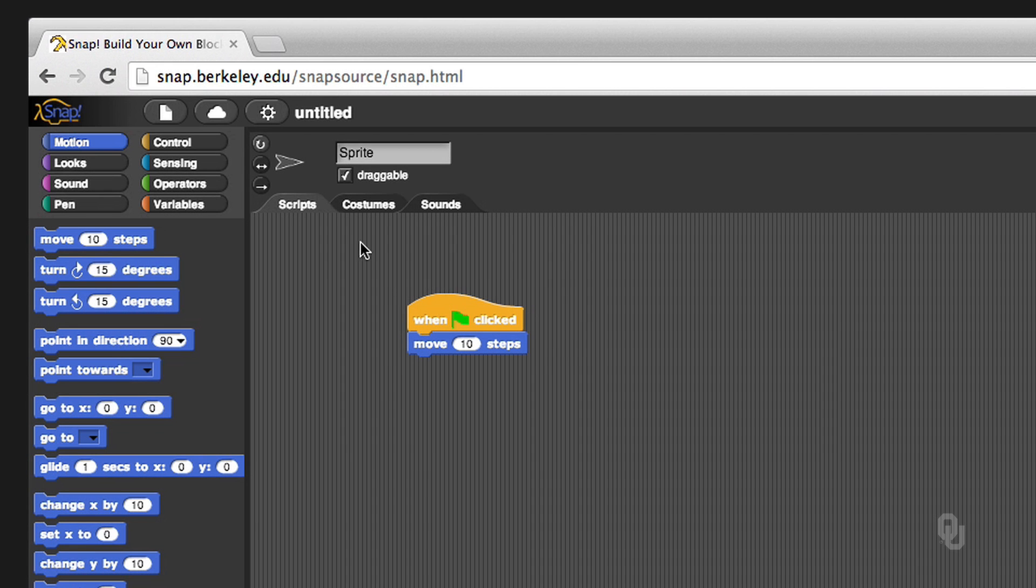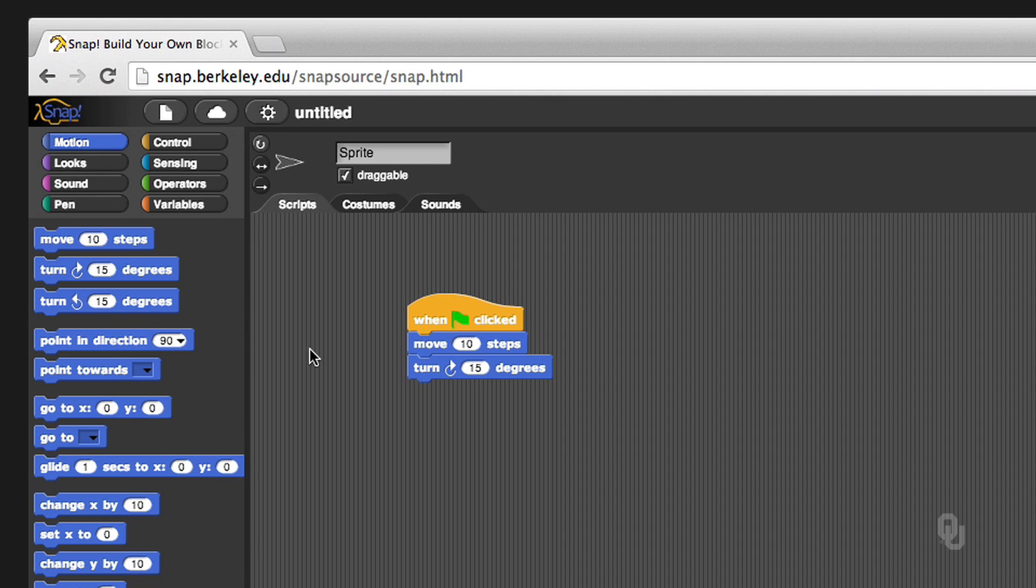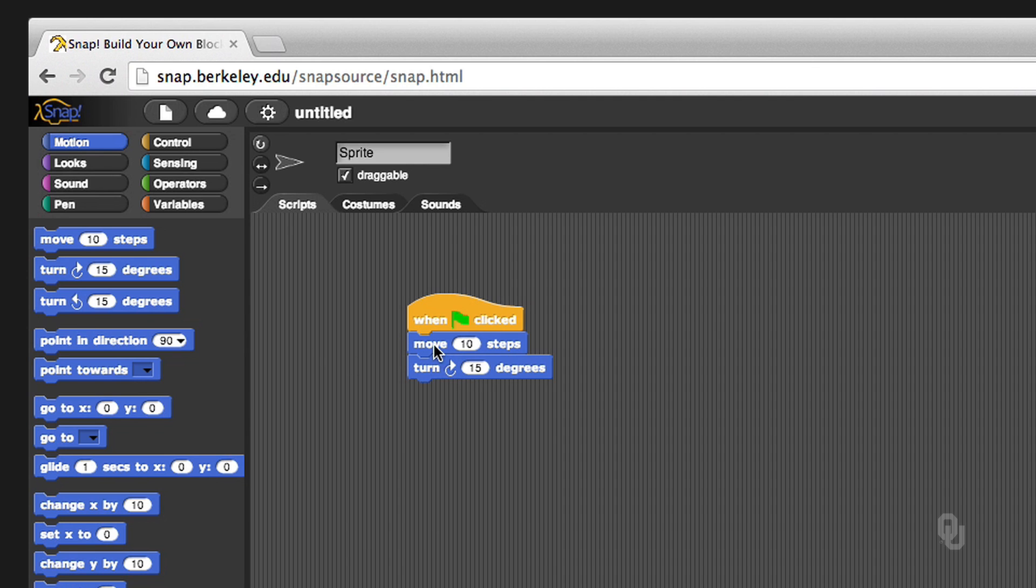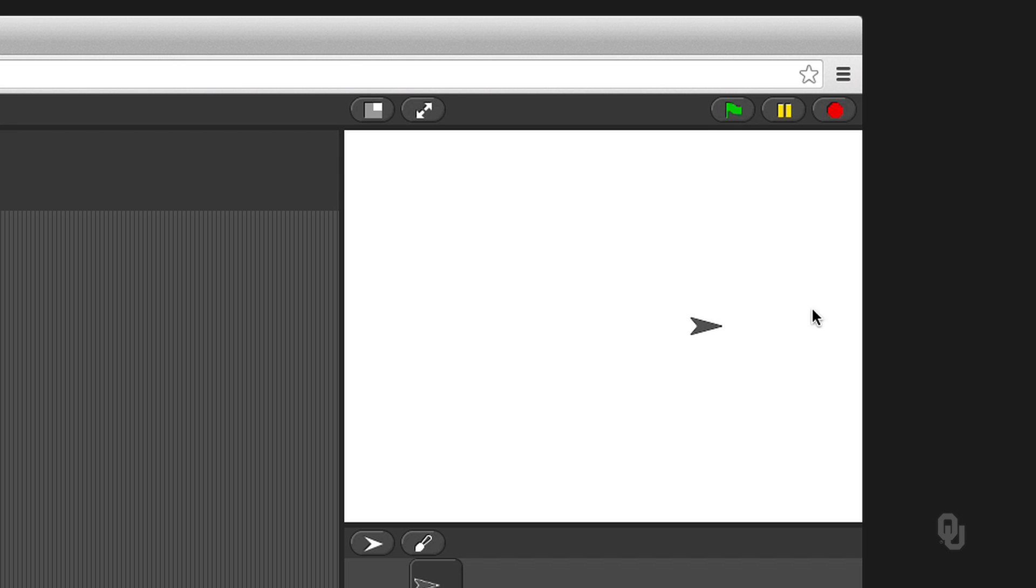Some other fun beginning things, in addition to making it move around, I'd encourage you to just play around in the motion thing here to just see what happens. So I'm going to, for example, have it move ten steps and then turn fifteen degrees. And then move ten steps and turn fifteen degrees every time I click the flag. That's going to make my sprite turn as it goes around the screen.